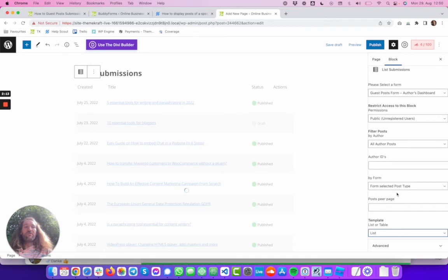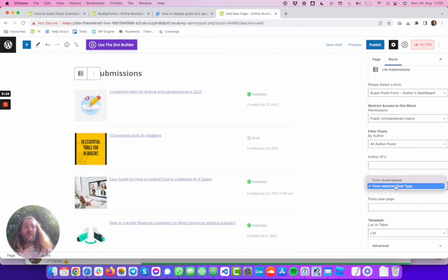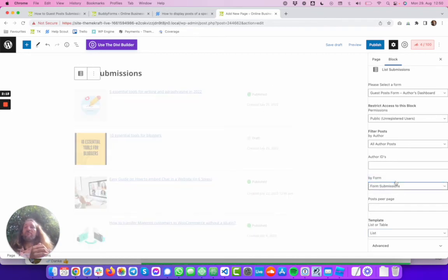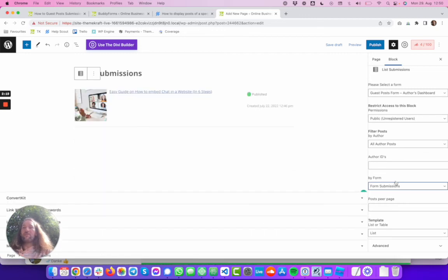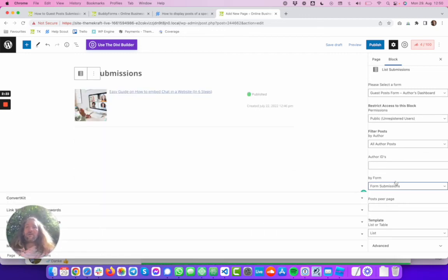But the truth is we want to see only the posts submitted through the form and there is only one here on my local install.